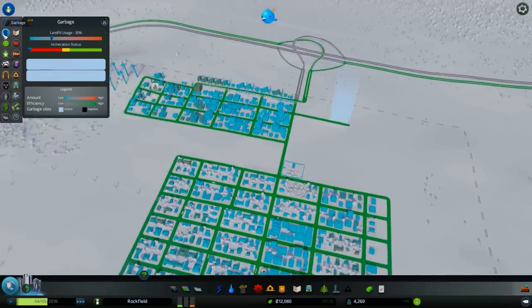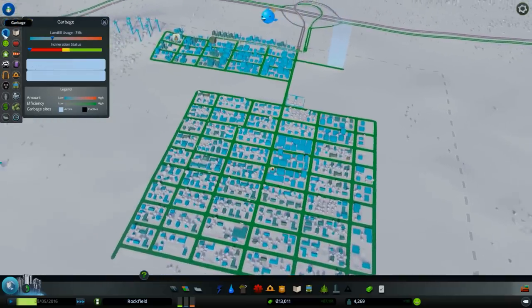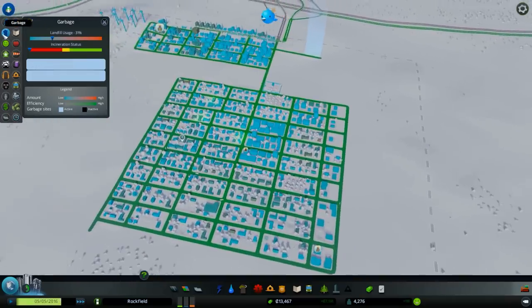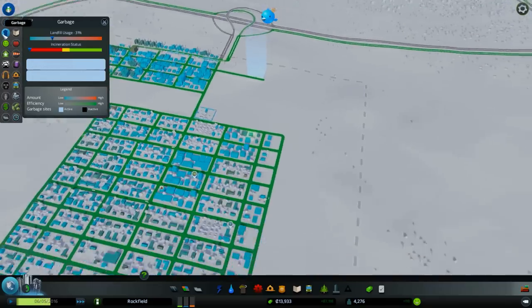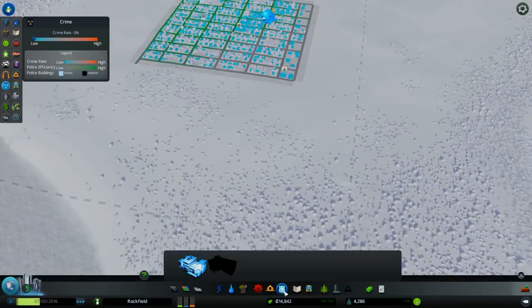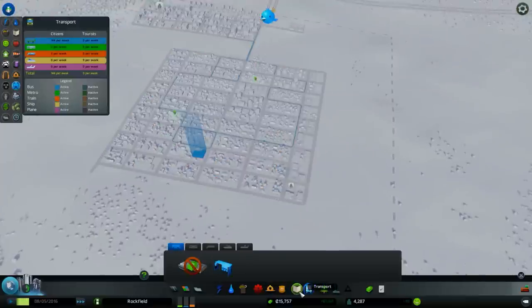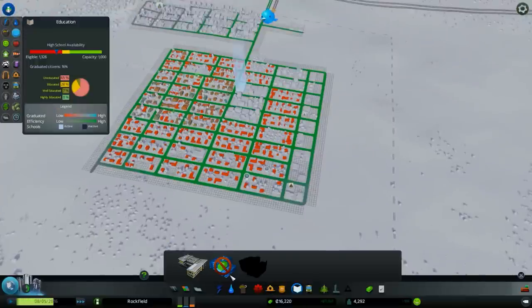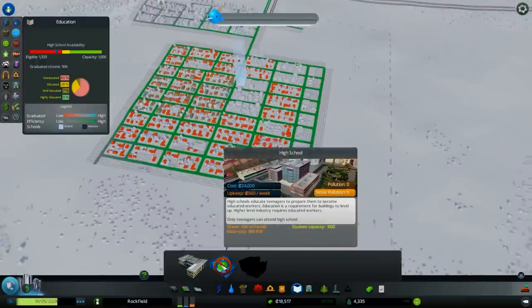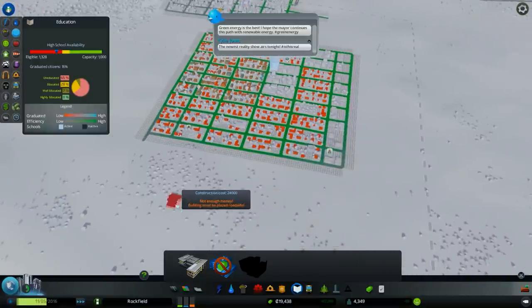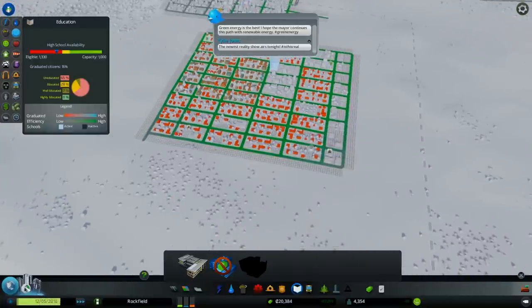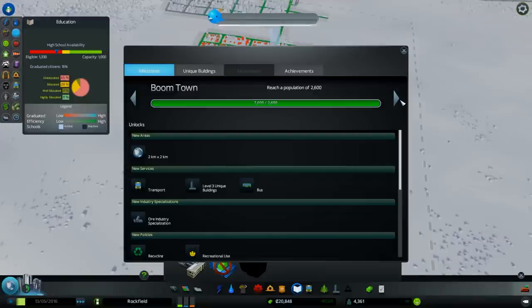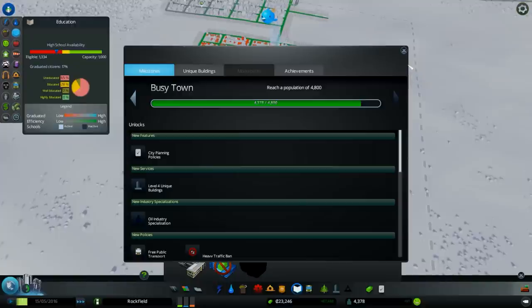How about the garbage? Landfill usage, search 31. Am I in need of such thing? A high school? Do I have a high school already? Let's see what's the next milestone. Level 4, unique buildings, city planning policies.